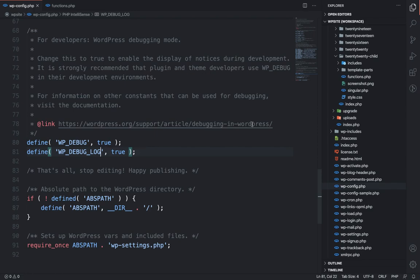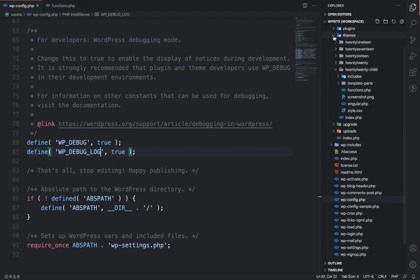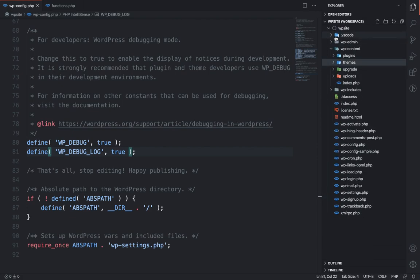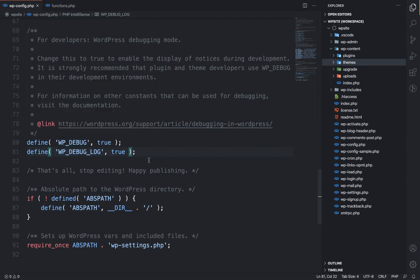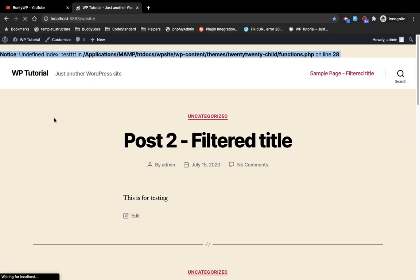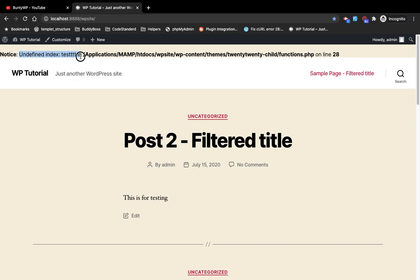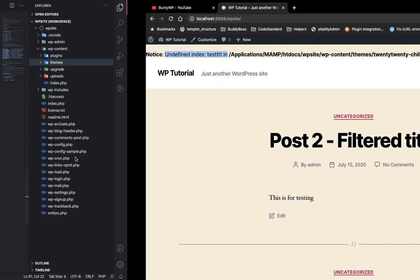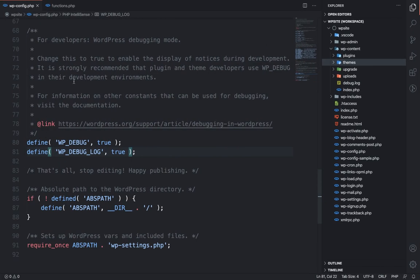a log file under the wp-content folder. Currently there is no log file you can see over here. So whenever there is any error generated by your code, it will generate a log file under the wp-content folder. So let's try to refresh this again. We can still see the error on the screen. Now as you